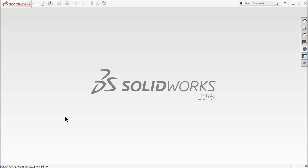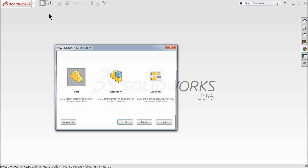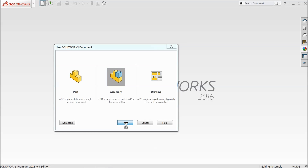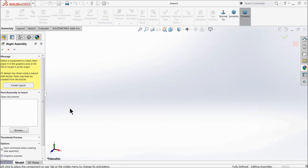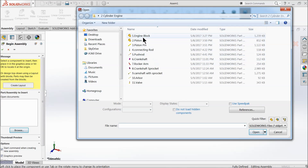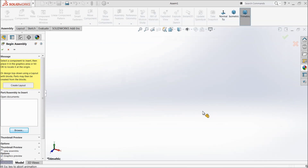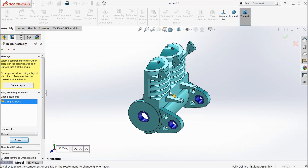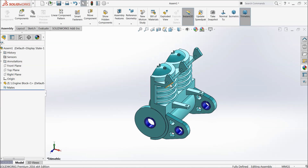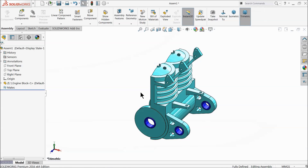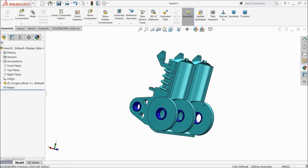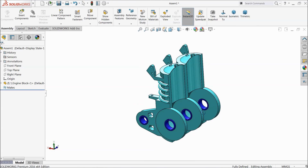Now let's start the assembly of two cylinder engine in SOLIDWORKS. Select here new assembly. Now let's browse our first part, engine block. This is the SOLIDWORKS assembly window.